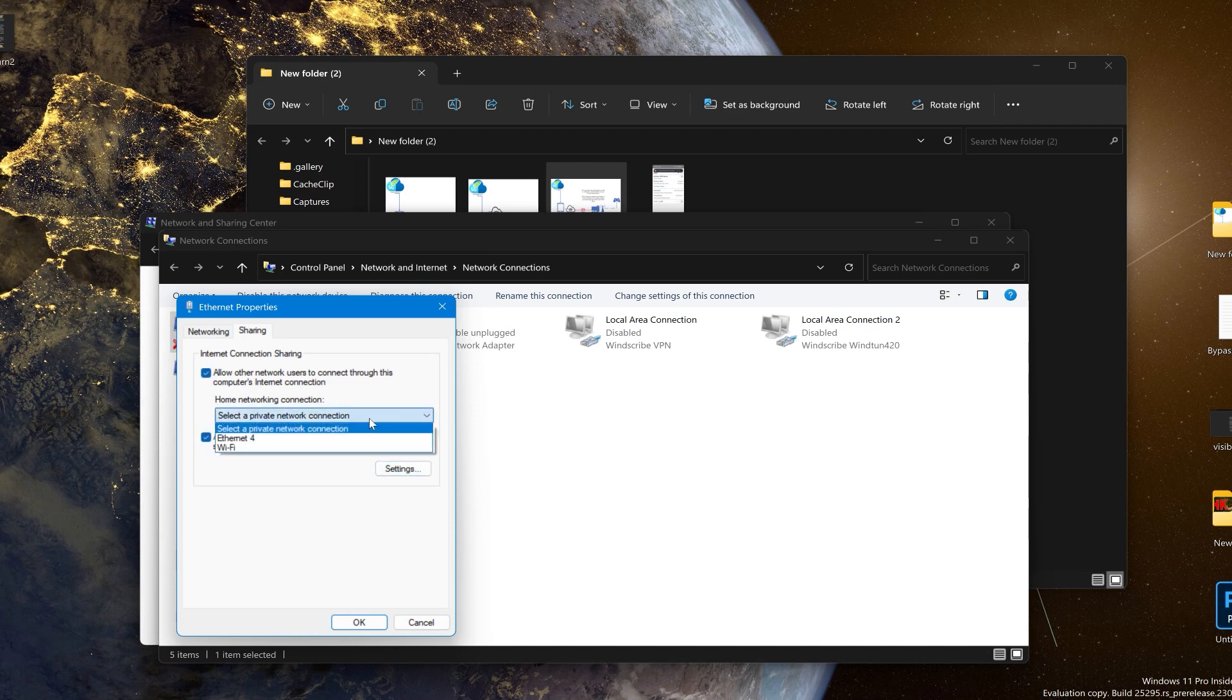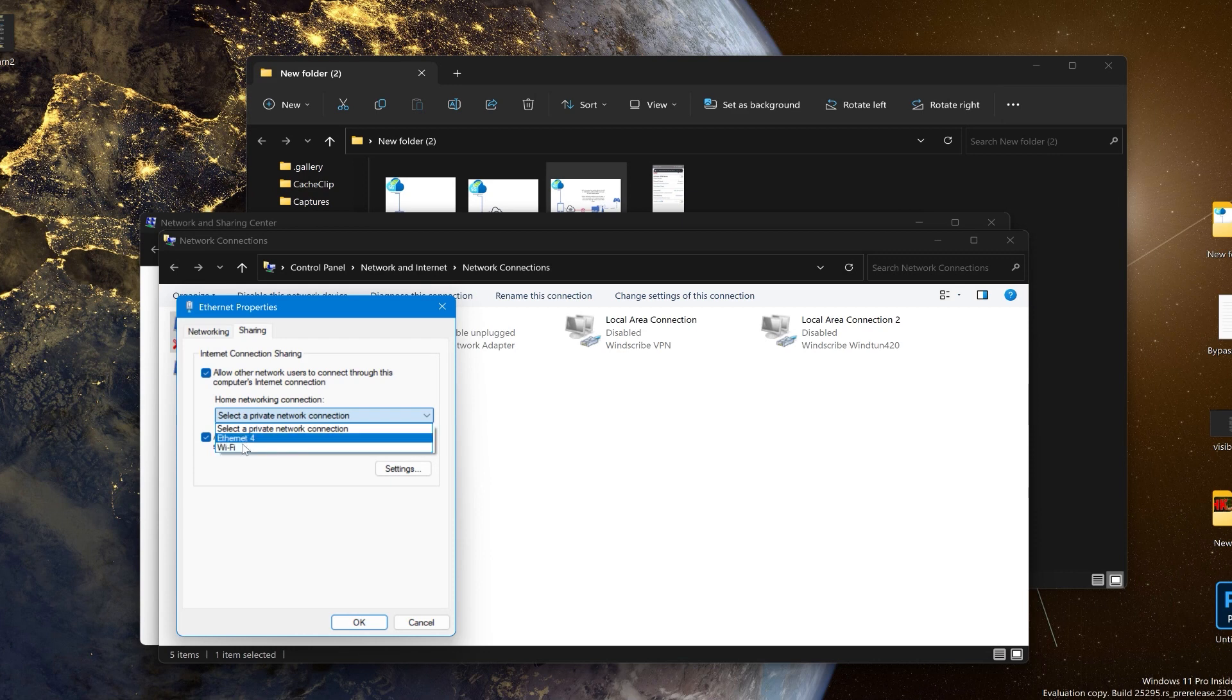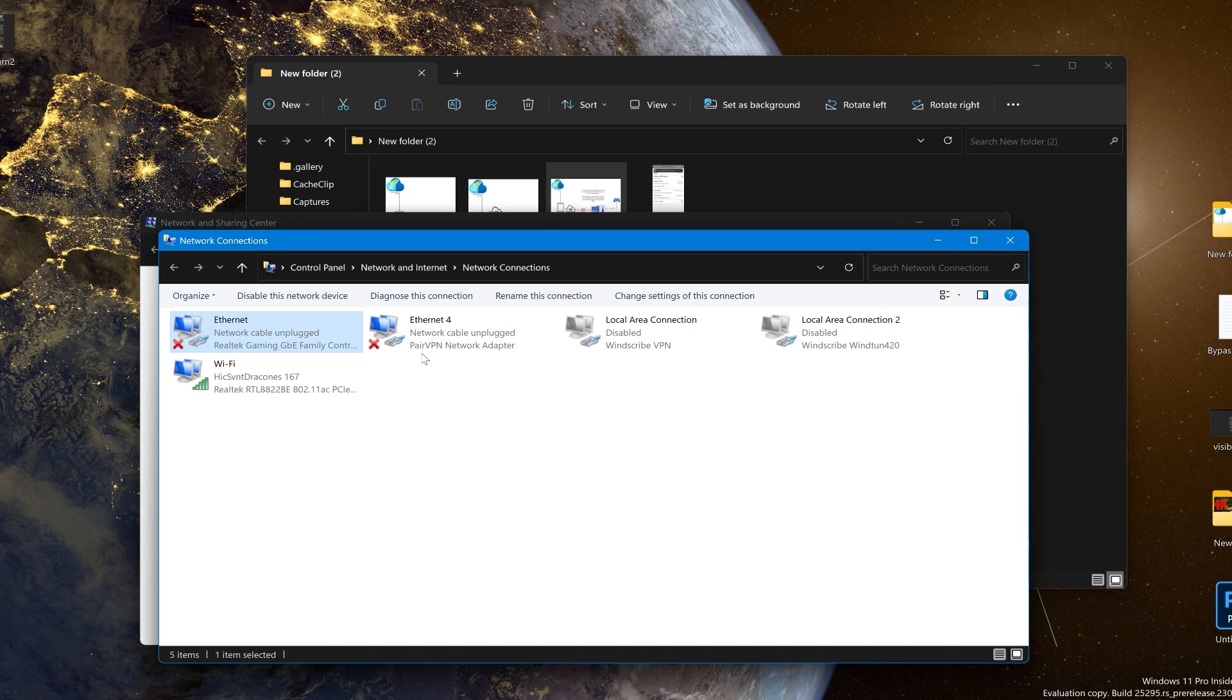On here you want to choose the Pear VPN connection which on my device is ethernet 4. You do not want the Wi-Fi coming in because that's going to be the internet coming from the phone but it won't be protected by Pear VPN, so you want Pear VPN. After you select that you just hit the okay button. Ethernet 4, this is the Pear VPN network adapter. That's the one you want.